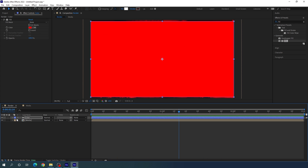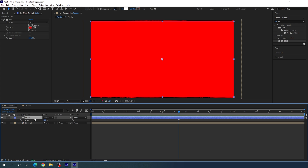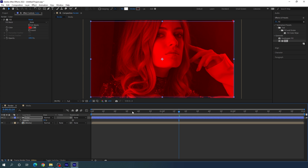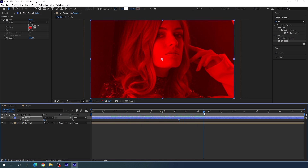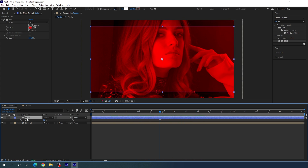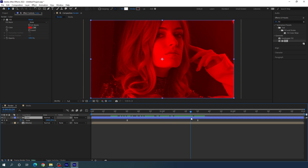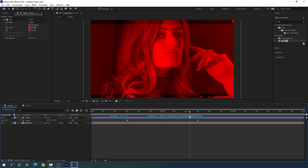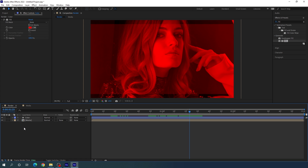Select the color layer and hit U to open the active keyframes. Place the CTI on the first keyframe and set the height value to about 90%, which looks much better. Close the layer.